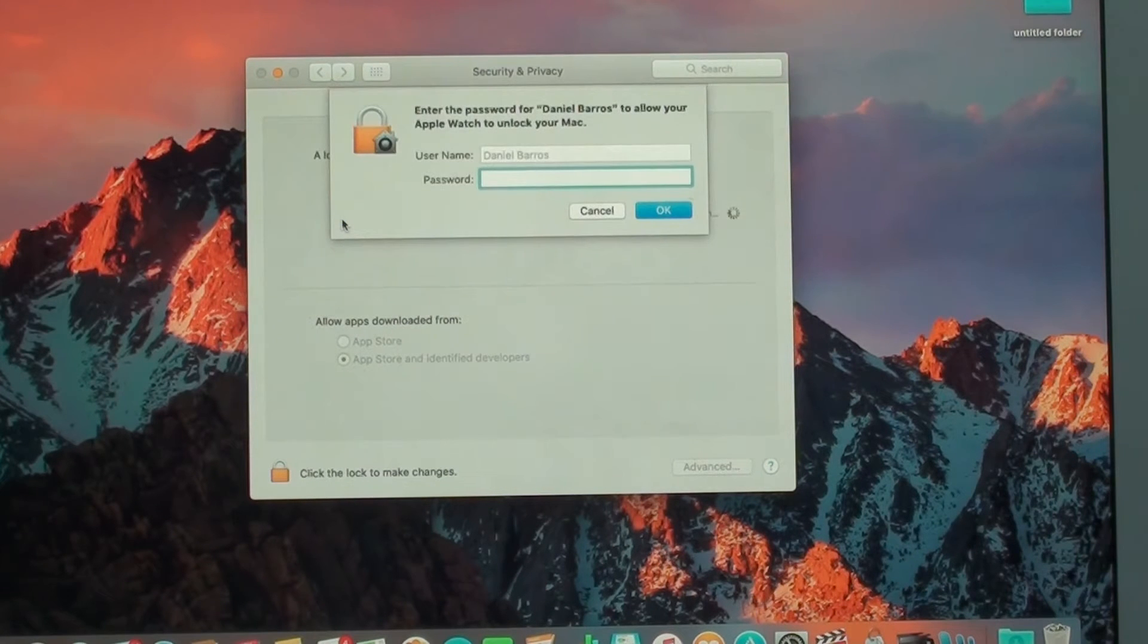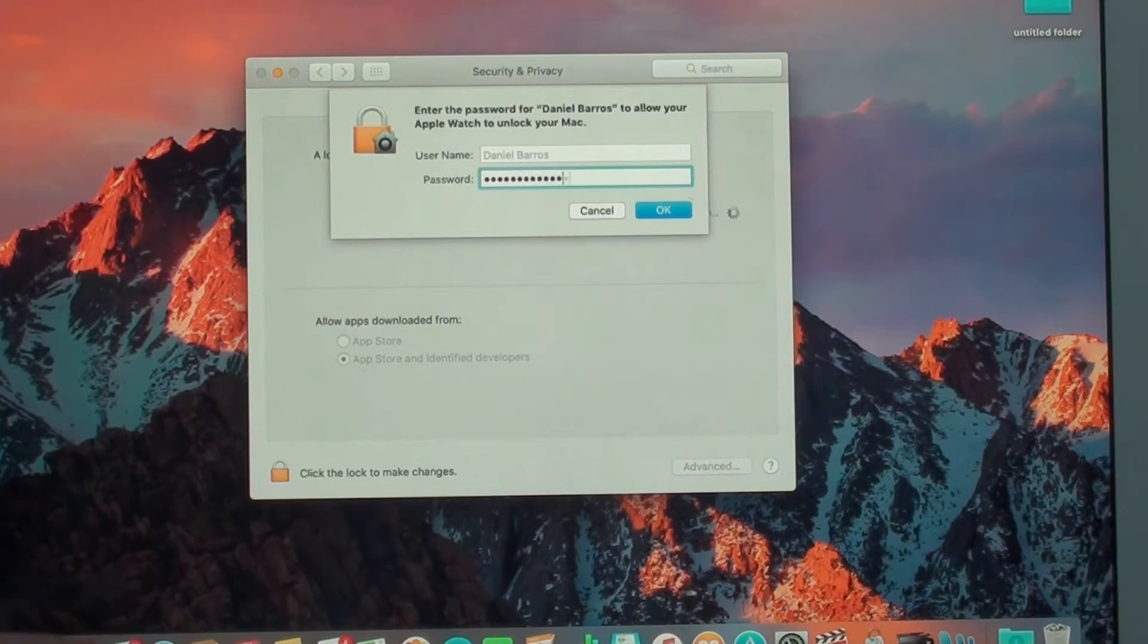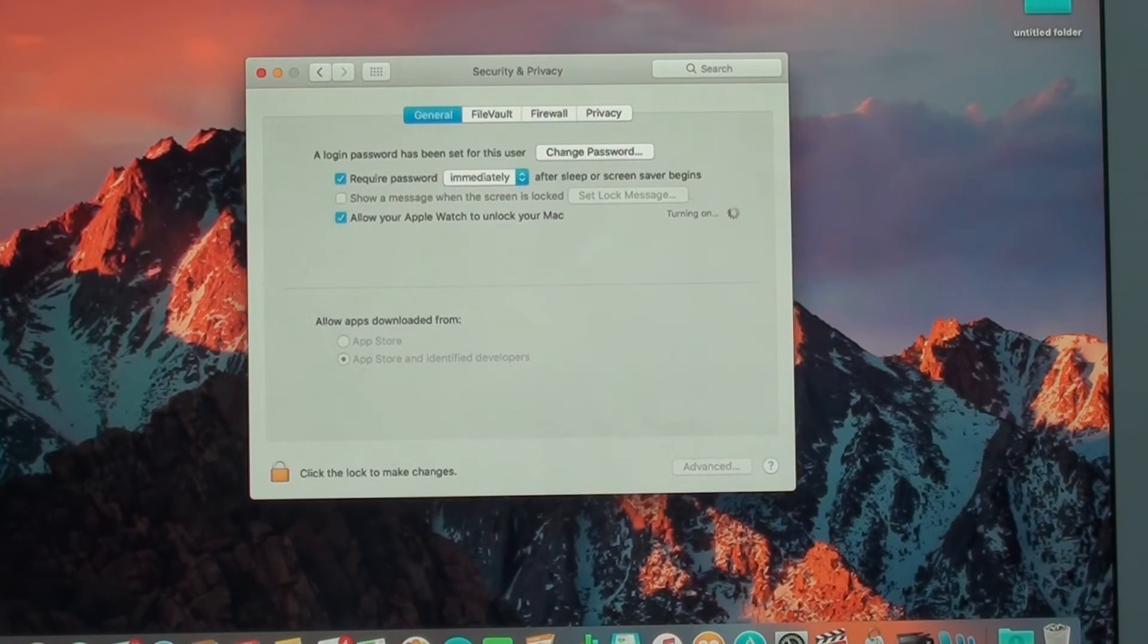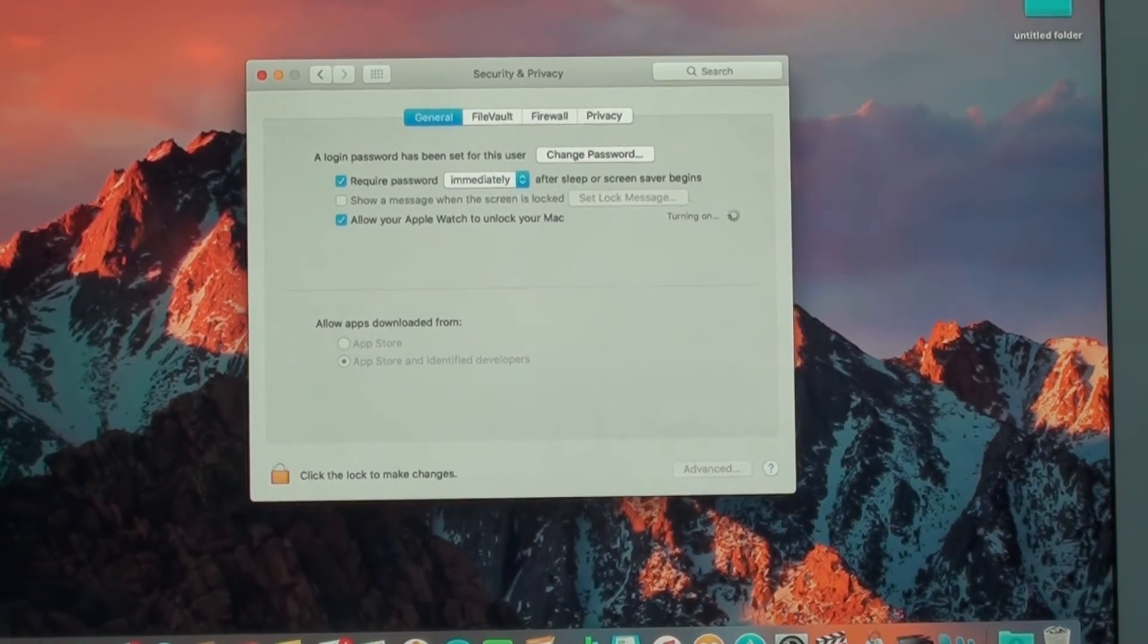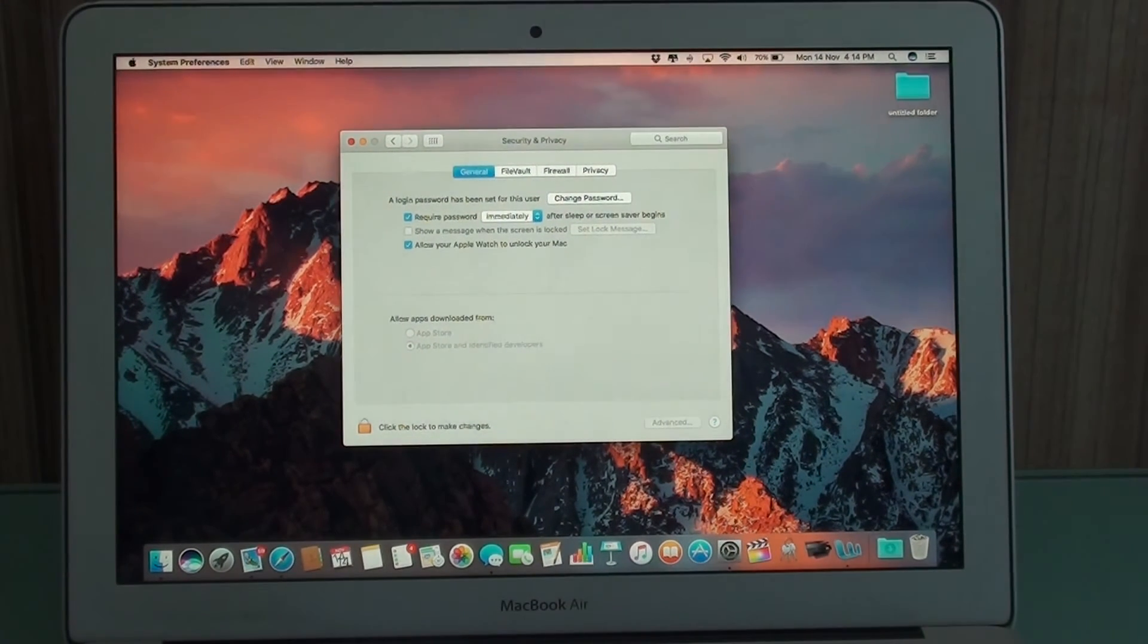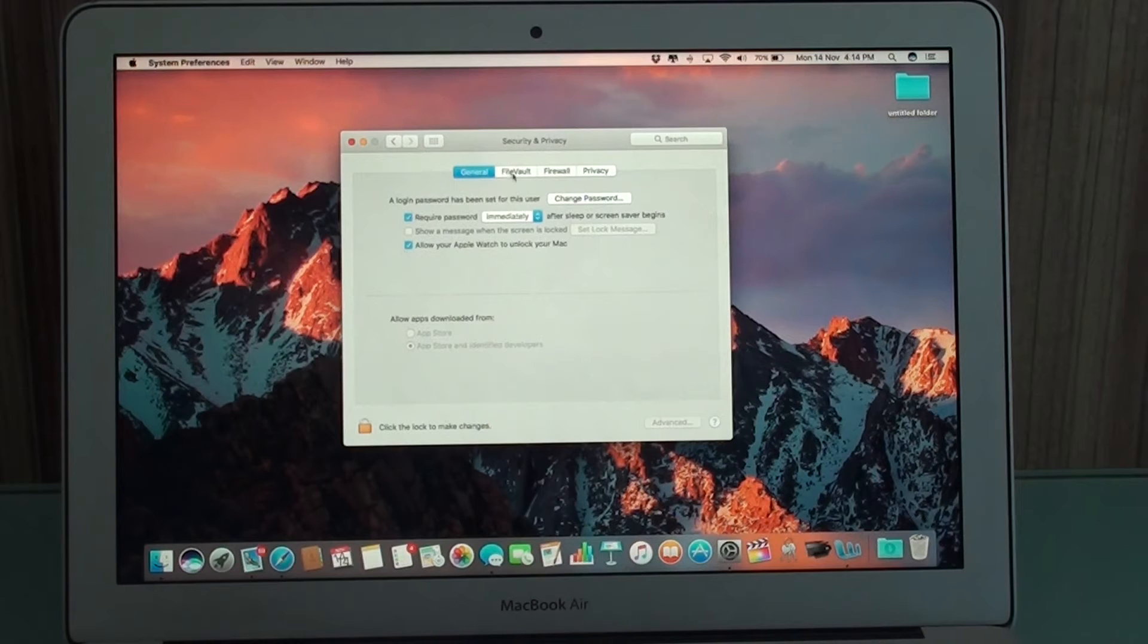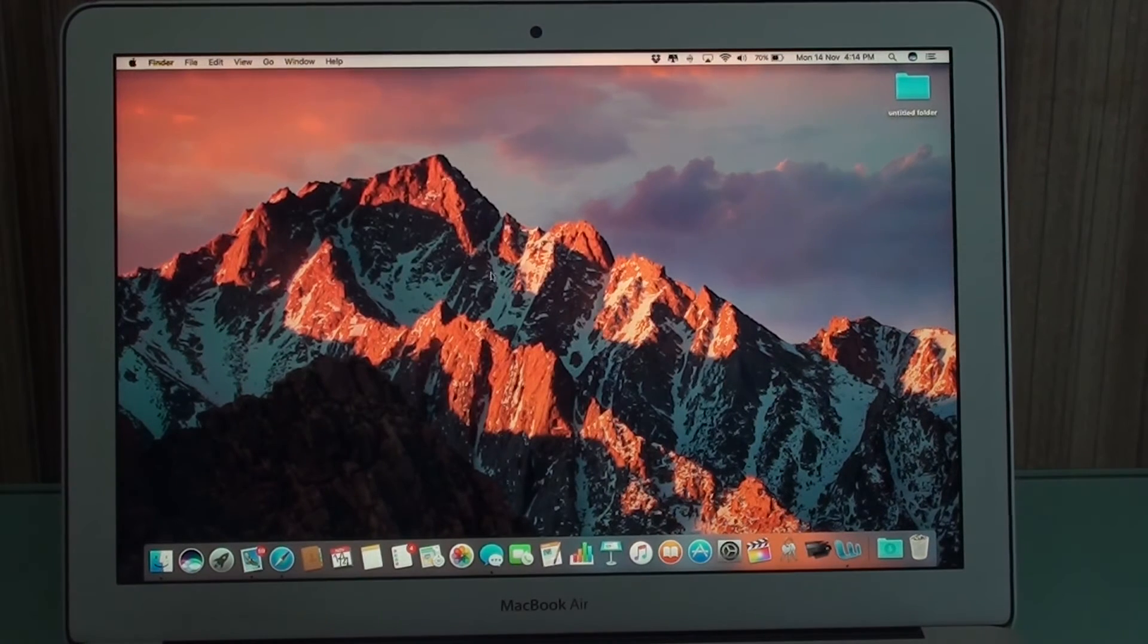That's the setup process. So what takes a lot of time is actually doing all that preparation that I told you before. Because this is about it. You turn on, and then you put a password, and it says turn on.